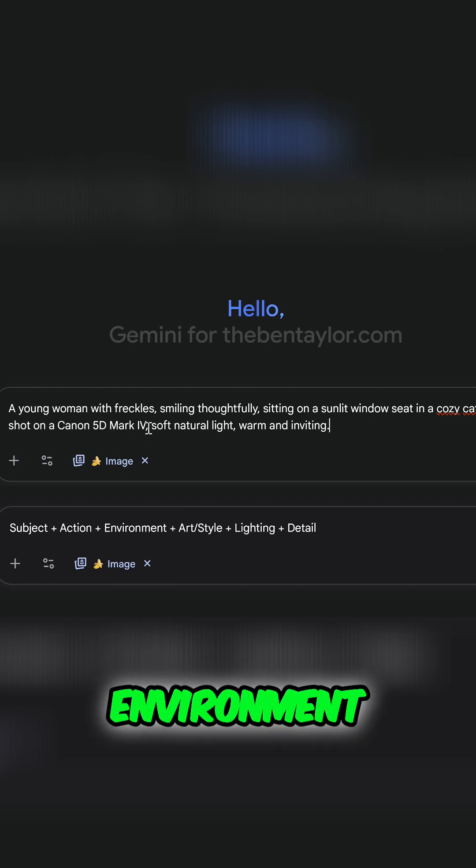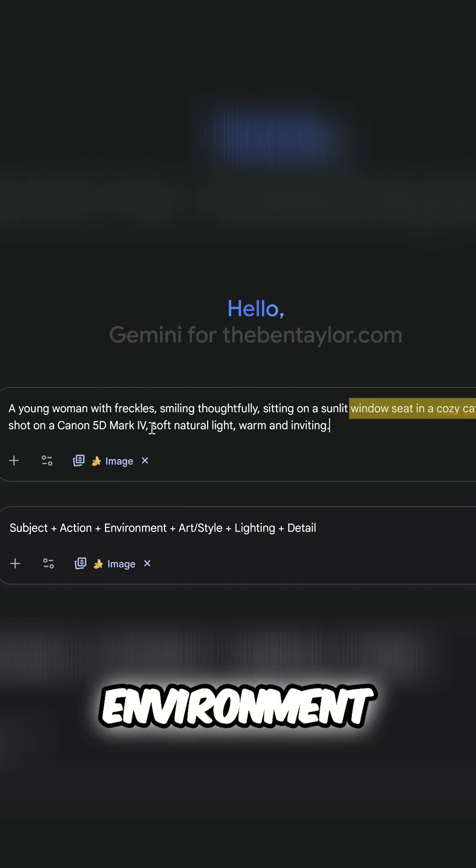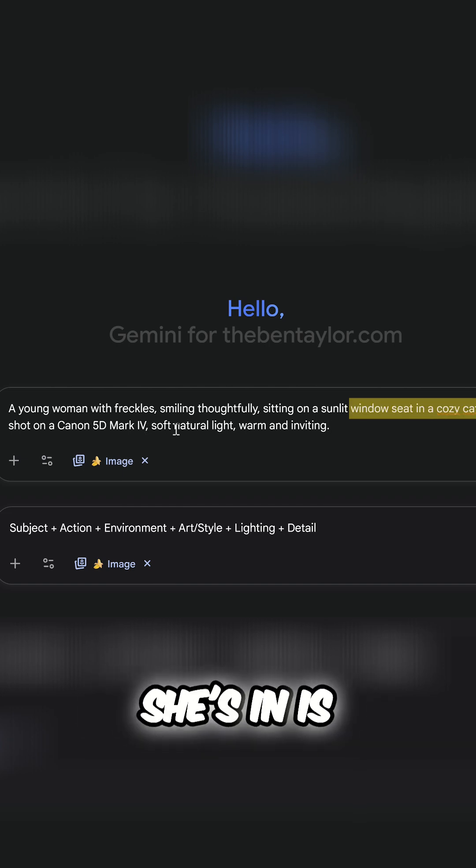Next up, we have environment. So the environment that she's in is this cozy café.